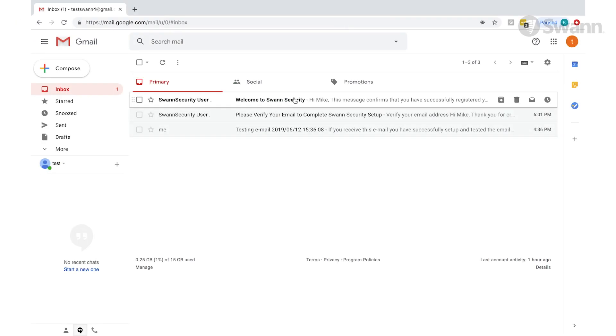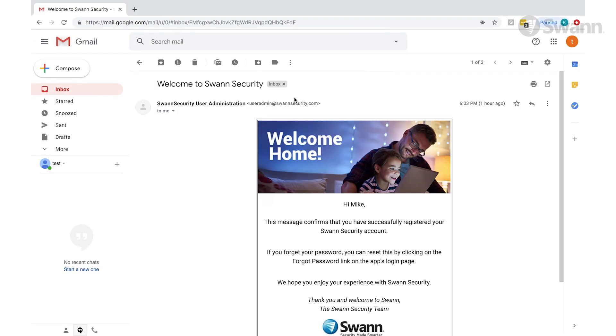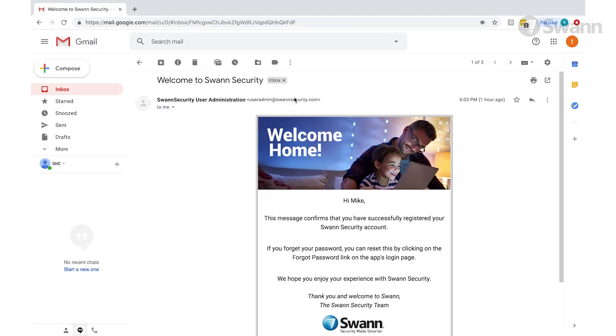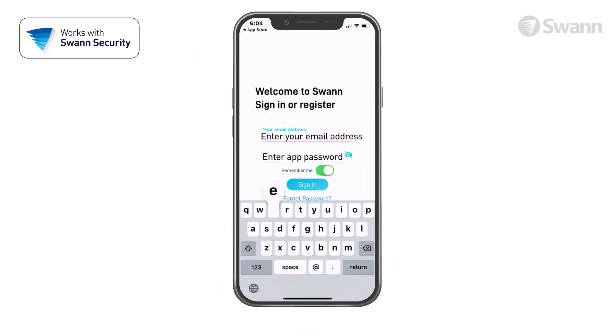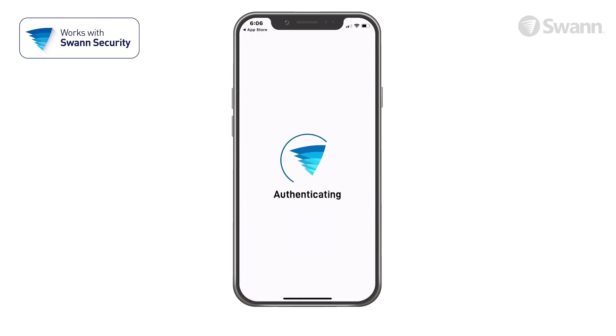Click the link to verify your email address. Now select login, enter your email address and password, then tap sign in.